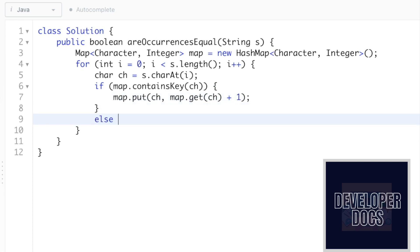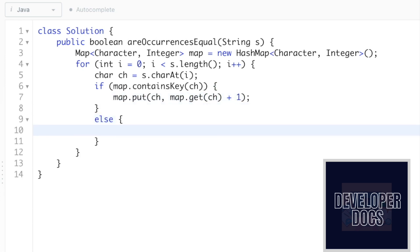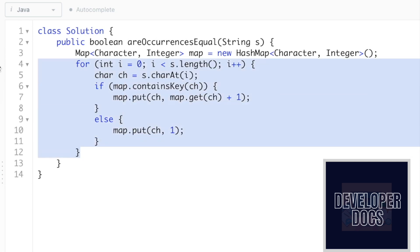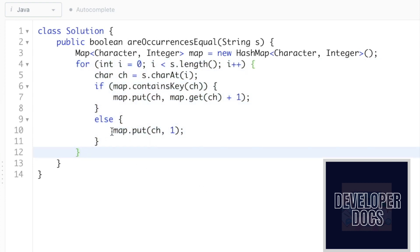In the else block, that character is not present inside the map, so you have to insert that character and set its frequency as one: map.put(ch, 1). This is how you fill the hash map — in the else part, each distinct element is added inside the map with frequency one.